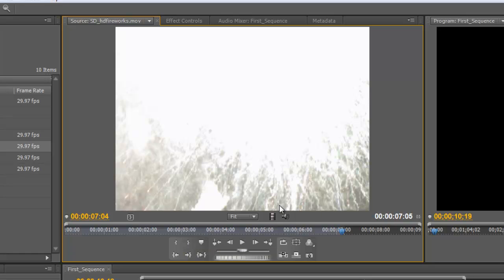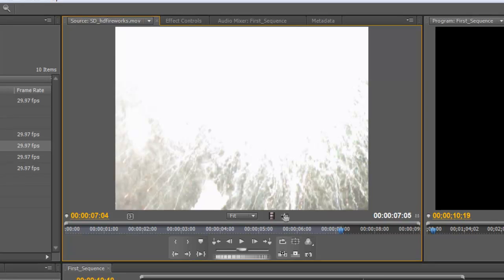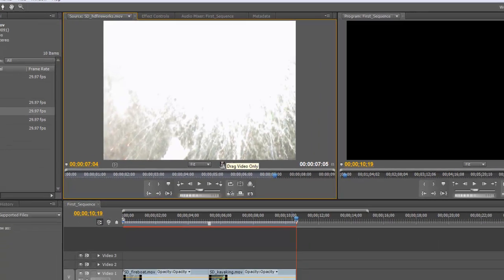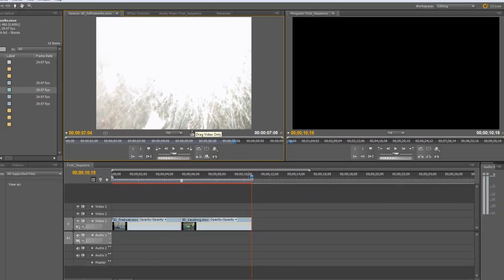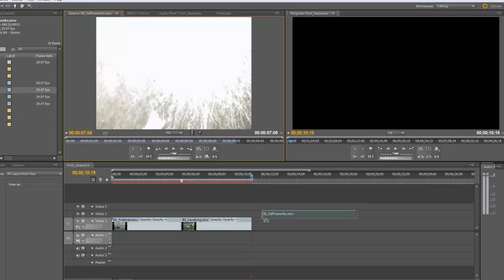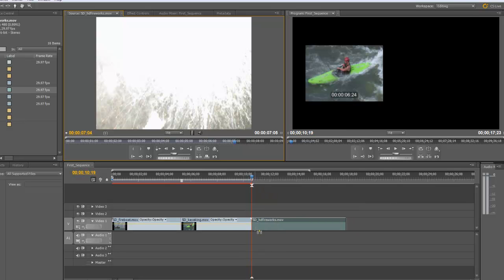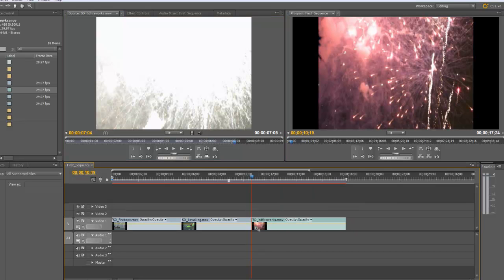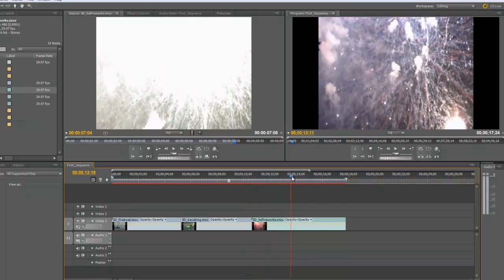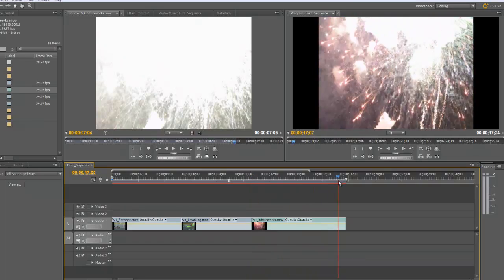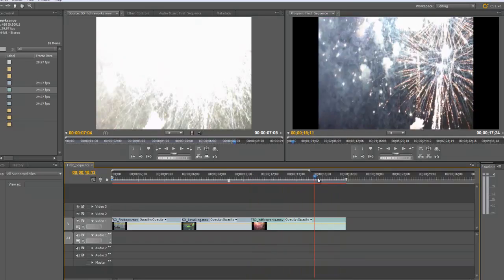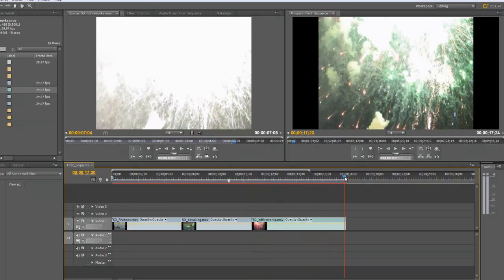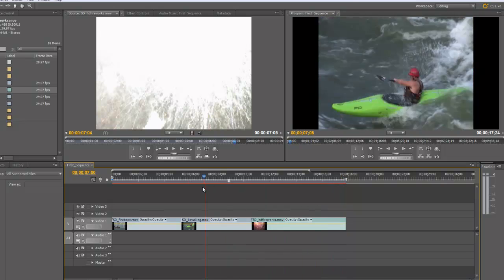Now to bring only the video clip notice these two icons right above the timeline in the source monitor. We have a video icon and we have an audio icon. I'm going to click on that video icon to just bring the video and click and drag and place it right up against our second clip. And there we have our third and final clip of the timeline.